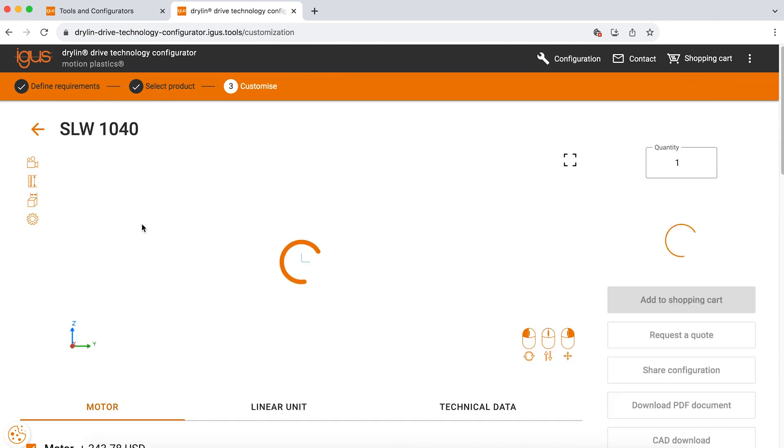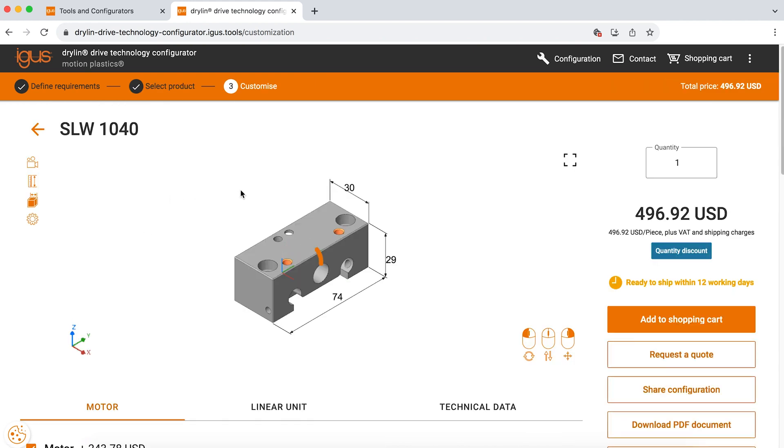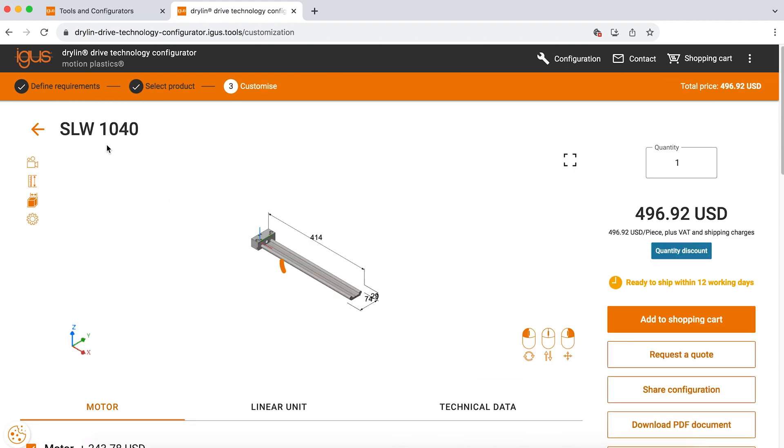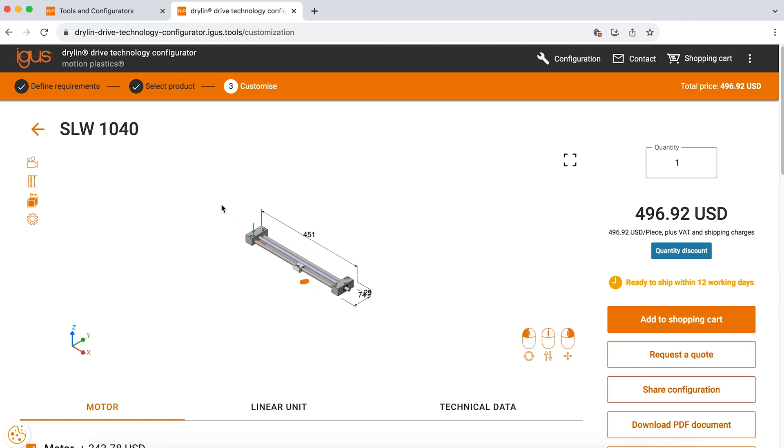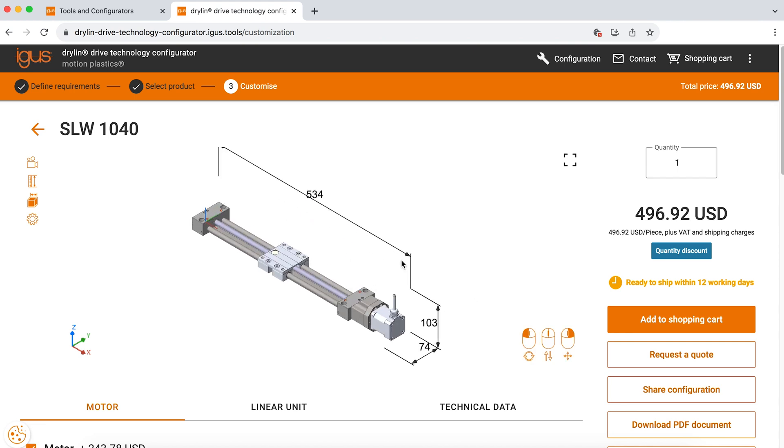Once we get here, we have a newer feature on our results page and the CAD model for our SLW is instantly starting to be assembled. So once you select this product, you'll be able to immediately download the step file for this and drop it into your CAD model.